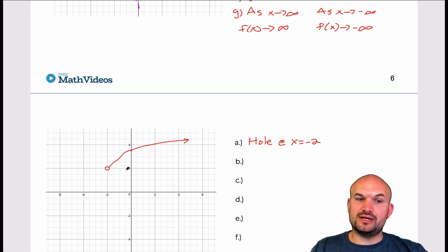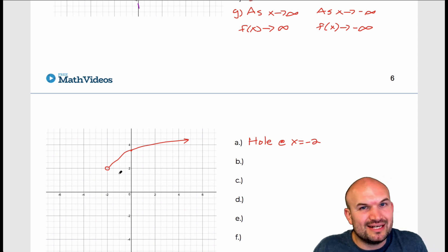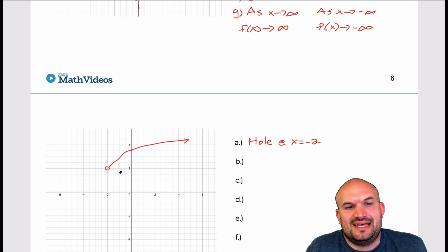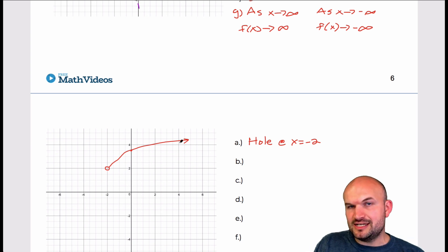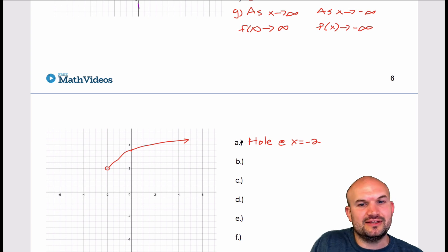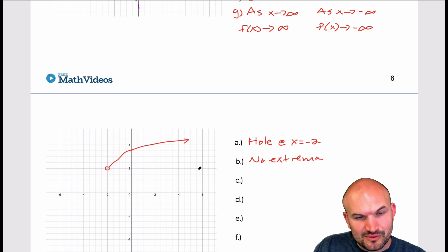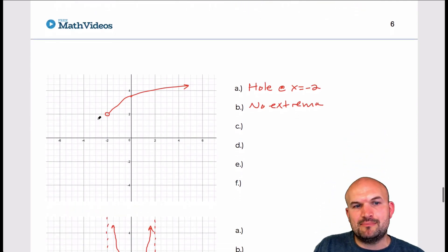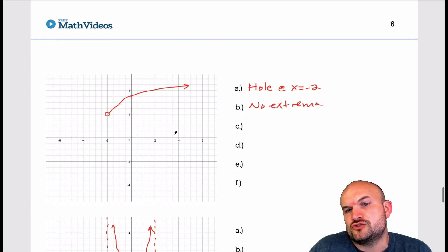Part B is the extrema. When you look at this point, you might think it's the lowest point, but that point is undefined, so it can't be an extrema. The graph is always continuously going up beyond that, so there's going to be no extrema. That value at negative 2, that point (negative 2, 2), is undefined, so it's not going to be an extrema.